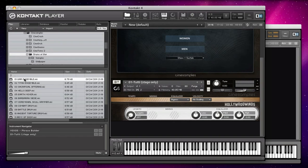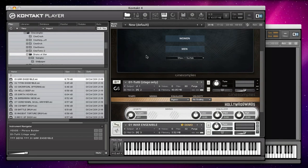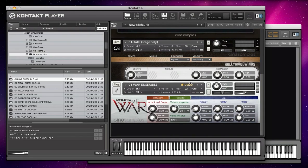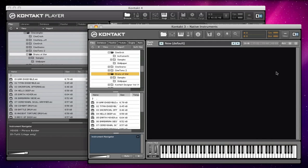If I try and do that with Drums of War in the free version here, I get a little demo indicator. The only way to get rid of that is to open up Drums of War in the full version of Kontakt, which I have here.